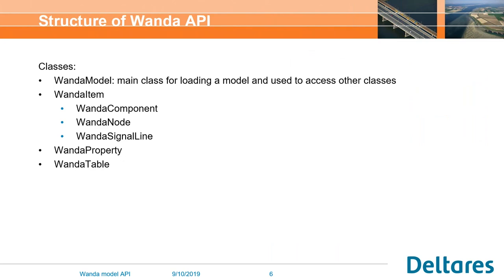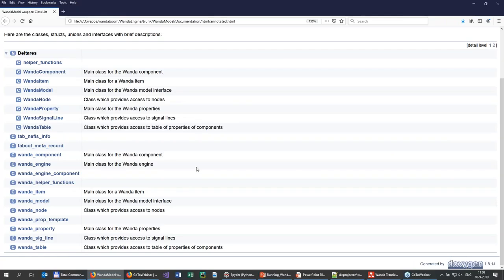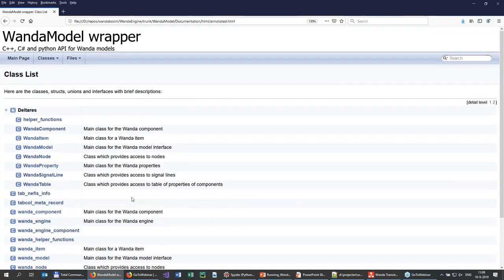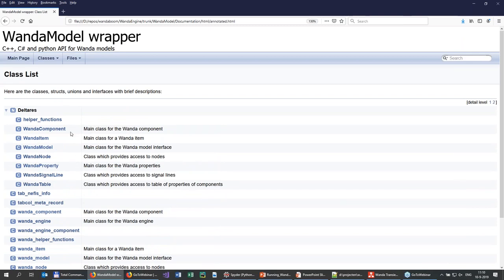Let's dive a little bit into the structure of this API. We also created help documentation — basically a web-based help function, automatically generated based on the code and comments. As you can see, we have several classes which can be accessed. The main class is, of course, the Wanda model. In the Wanda model, we have Wanda components, Wanda nodes, and Wanda signal lines if you have control.